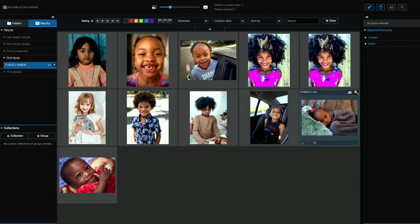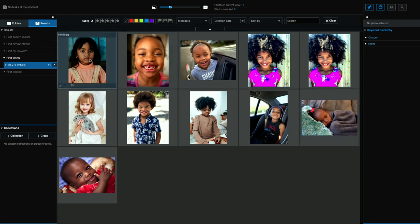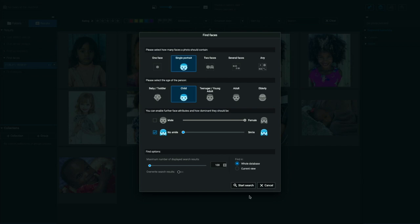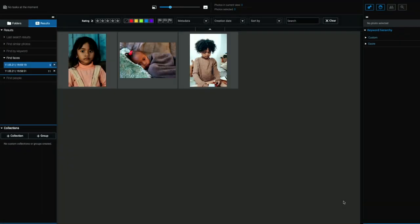So most of these kids are smiling except of a couple of them, right? So let's take a look at how Exire Photo can help us narrow that down. So if I say, you know, I want a single portrait of a child and I don't want that child to be smiling. Let's take the smile over to the left here. And I want you to search in the current view. Start the search. There we go. Pictures of kids that are not smiling.